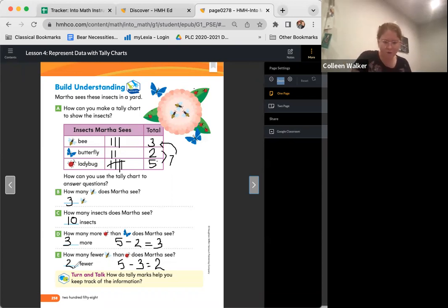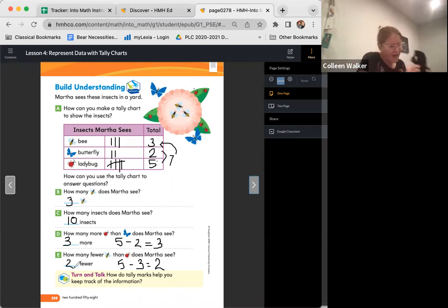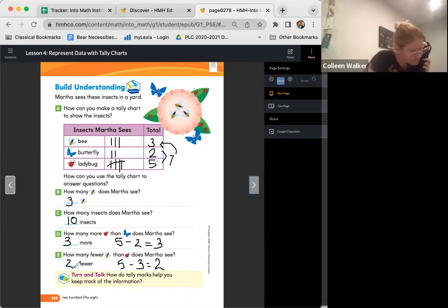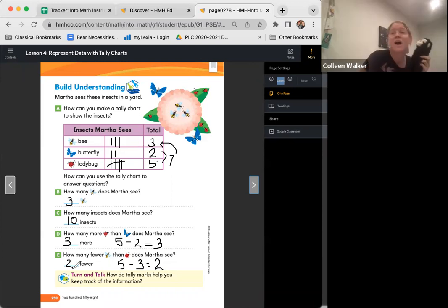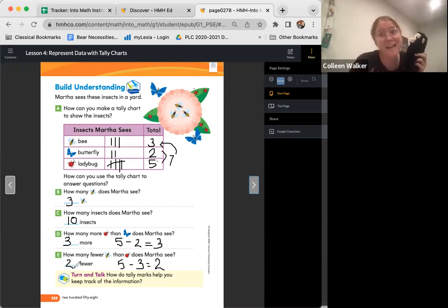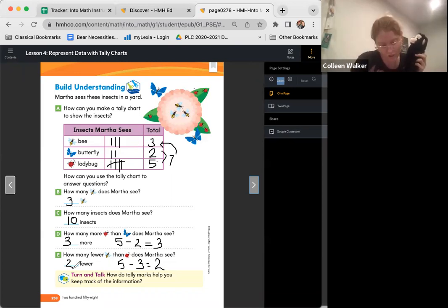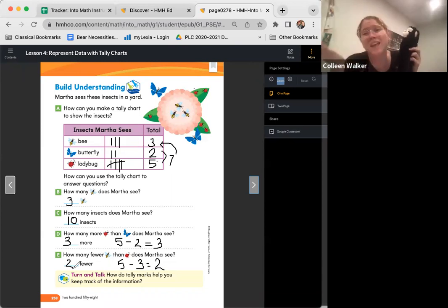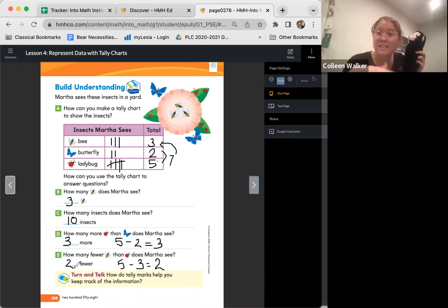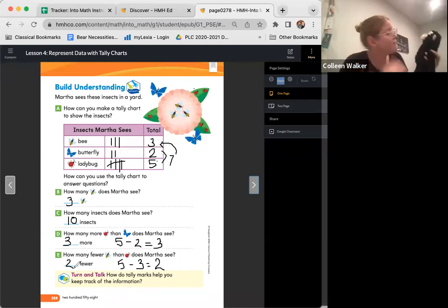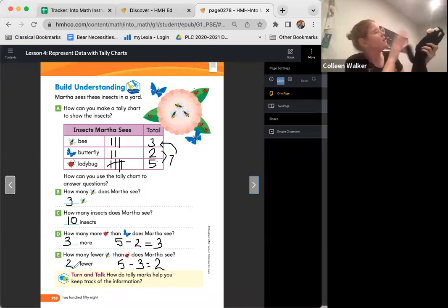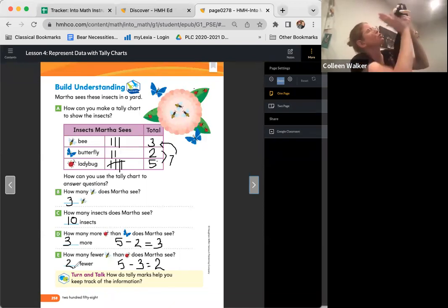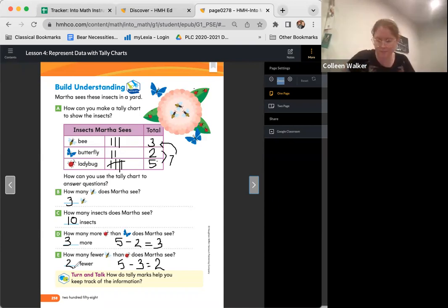It's time for a turn and talk, monkey. How do tally marks help you keep track of information? What do you think? Oh, so monkey says he only makes one tally mark for each item to record the total number in each category. He says, this is really helpful for counting and organizing all of his information. High five.